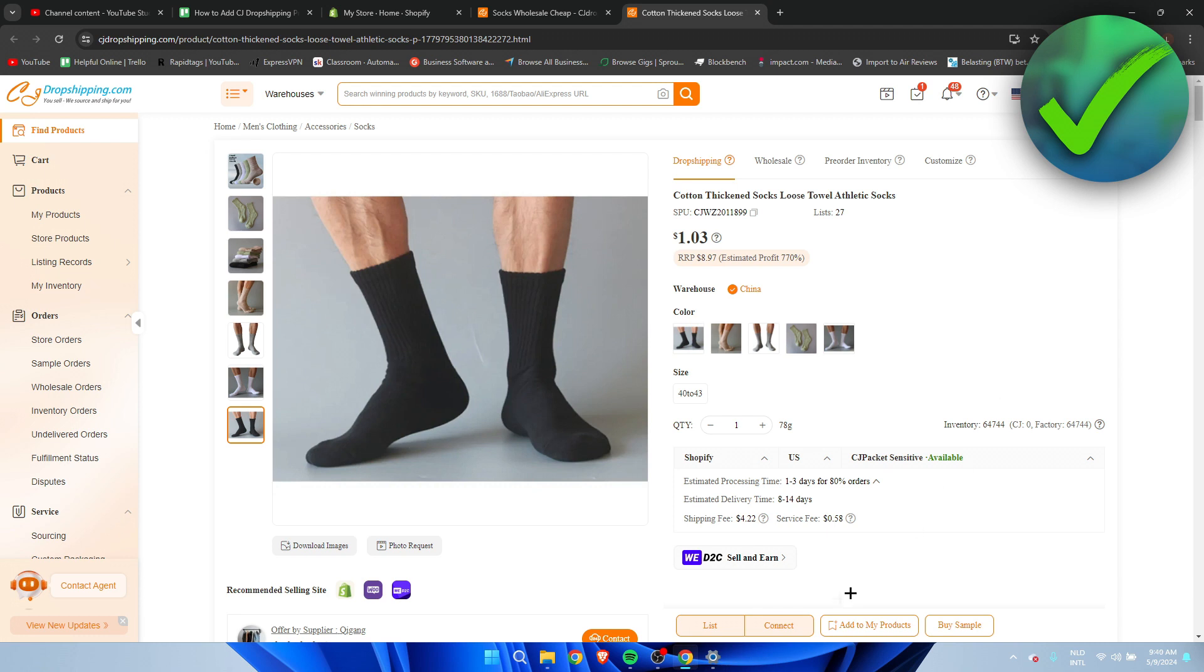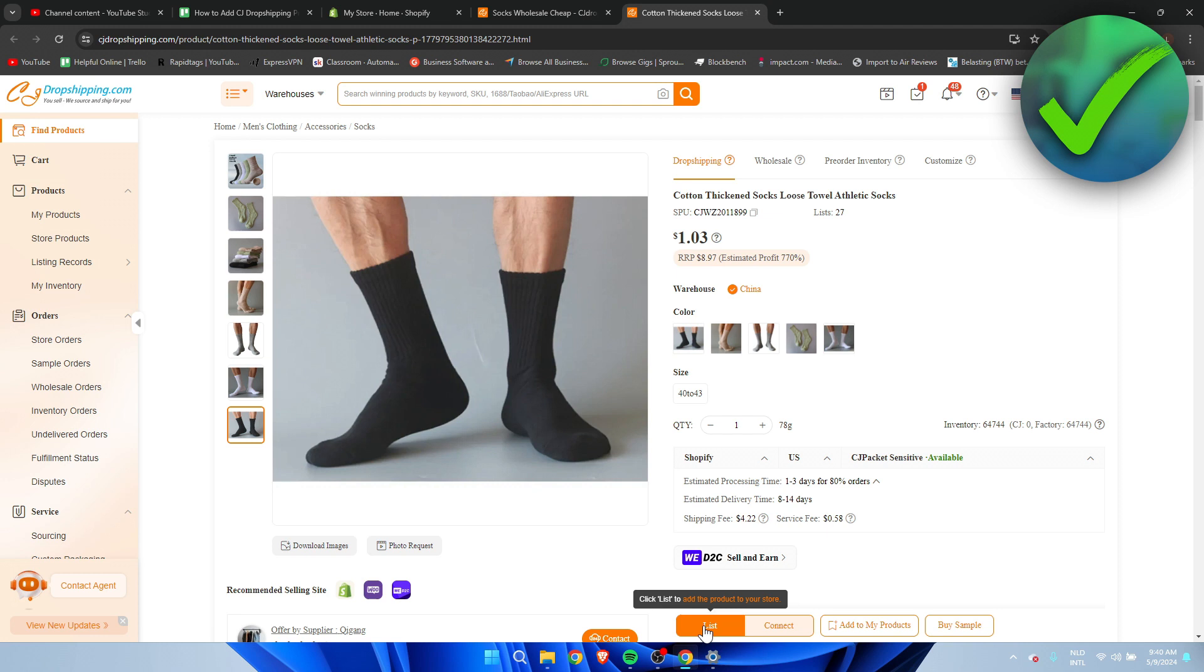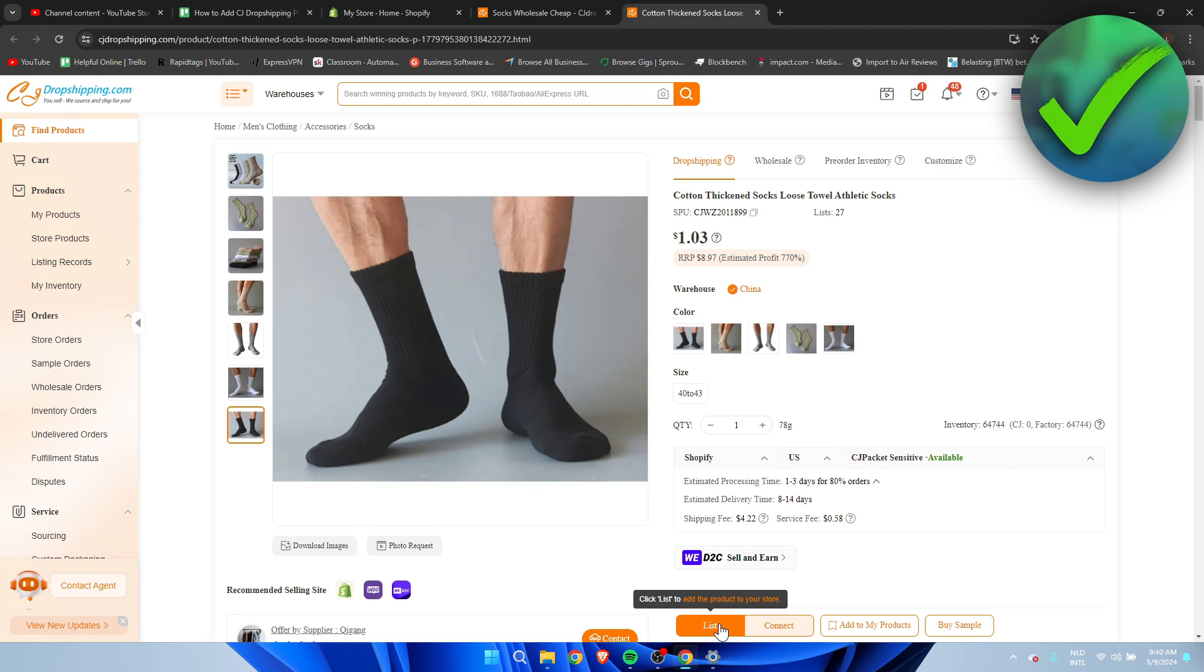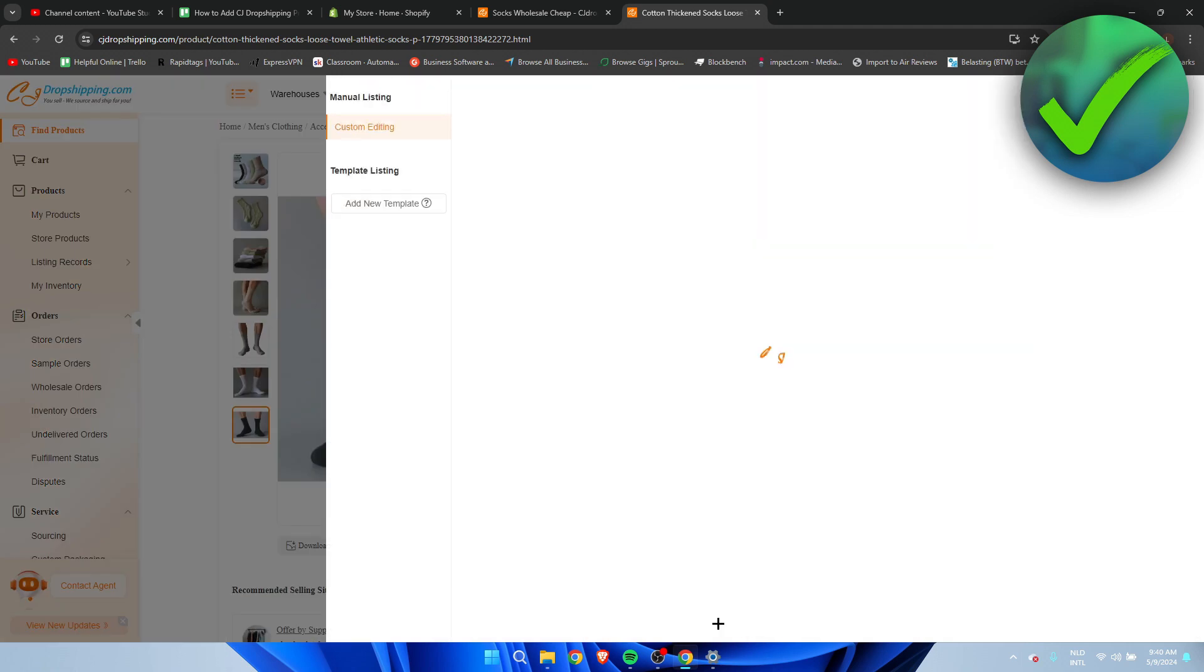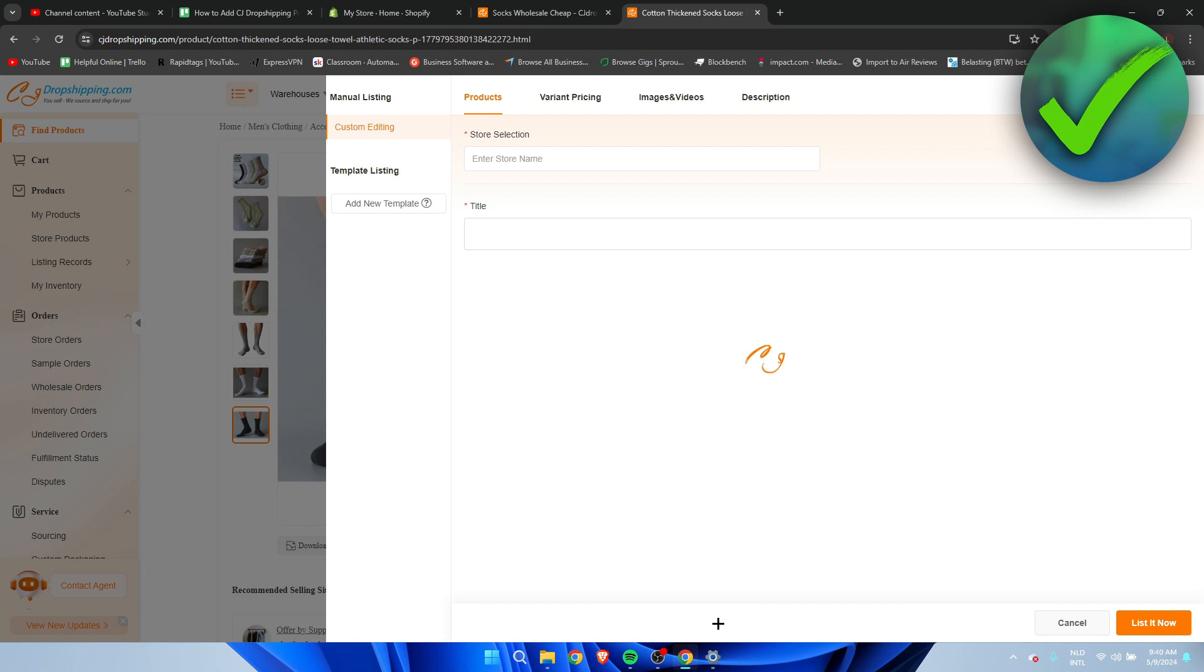If you're happy with this and you want to add this to your Shopify store what you want to do is here at the bottom you can see list and you can see connect. So here it says list to actually add the product to your store. Connect is if this product already exists in your store but you just want to connect it correctly. I'm going to click on list because this product isn't in my store already.